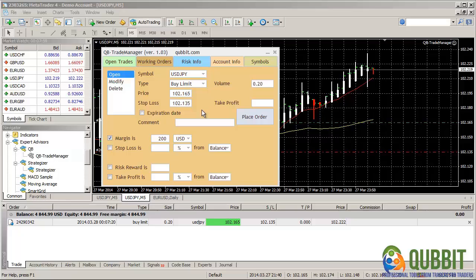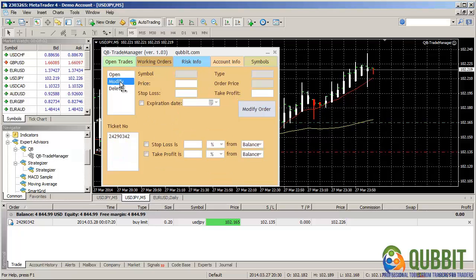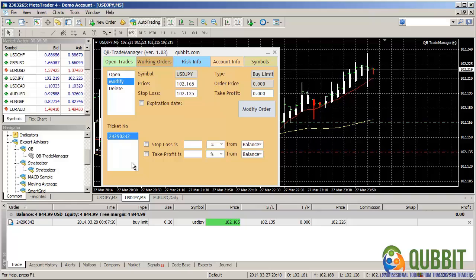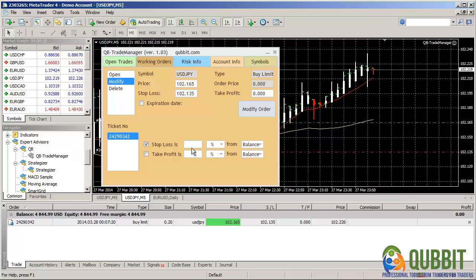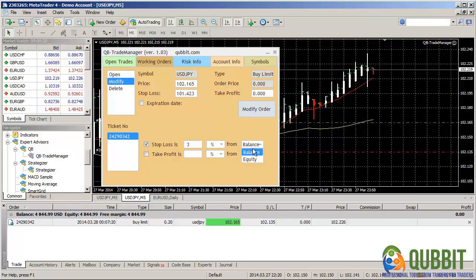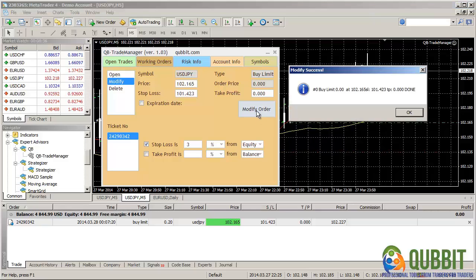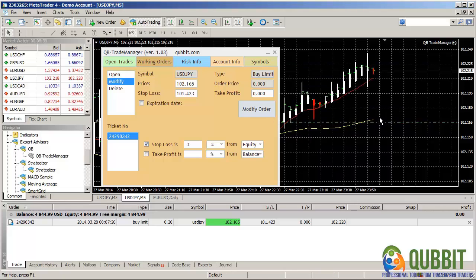Now, let's modify it. We go to the modify interface. You see the ticket here of the order that was previously open. We have it here, the pending order. And let's, for instance, modify the stop loss to be, let's say, 3% of the equity. And let's just modify our order. We have the modification done. It's way below, but that's why I don't see it in the chart.